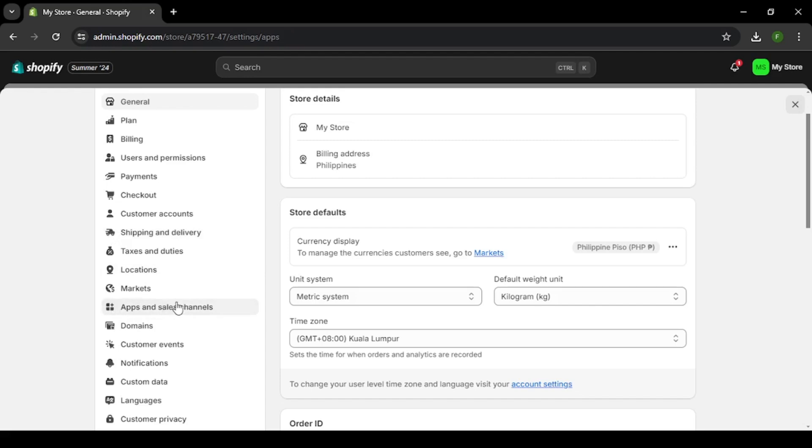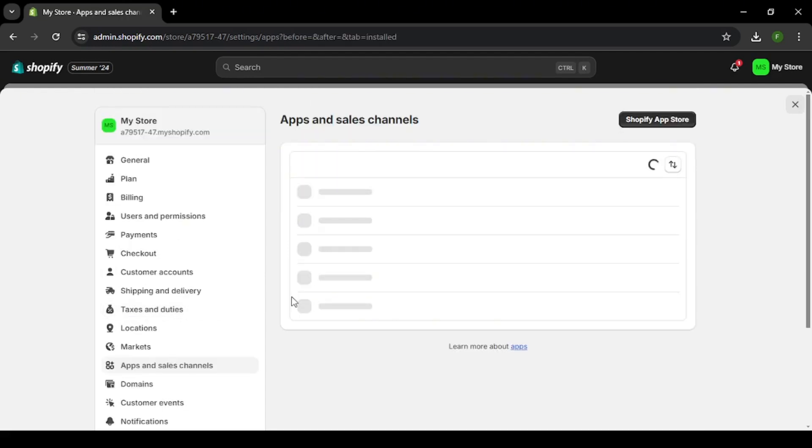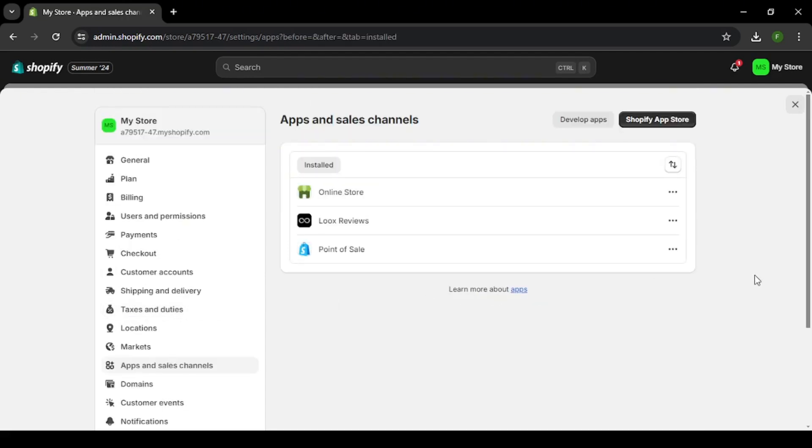Here, you will see all the apps that are installed on your Shopify. Make sure to uninstall all of them first to avoid getting charged.